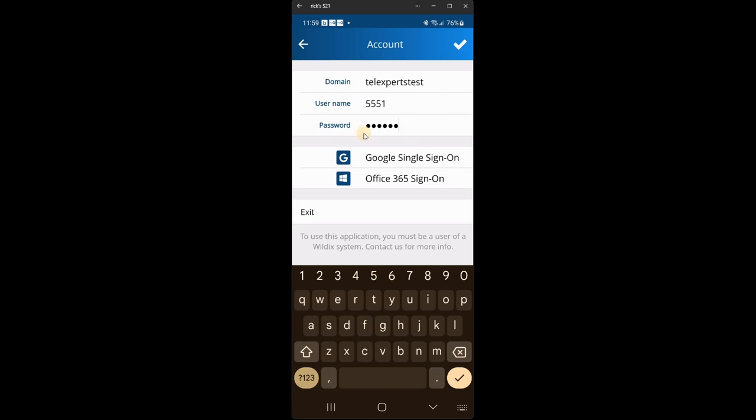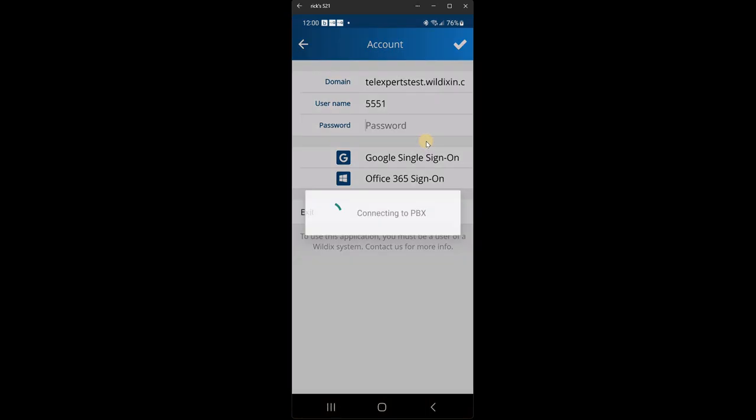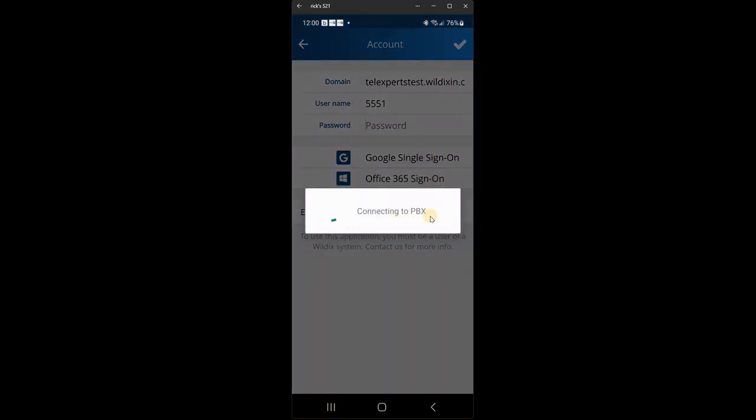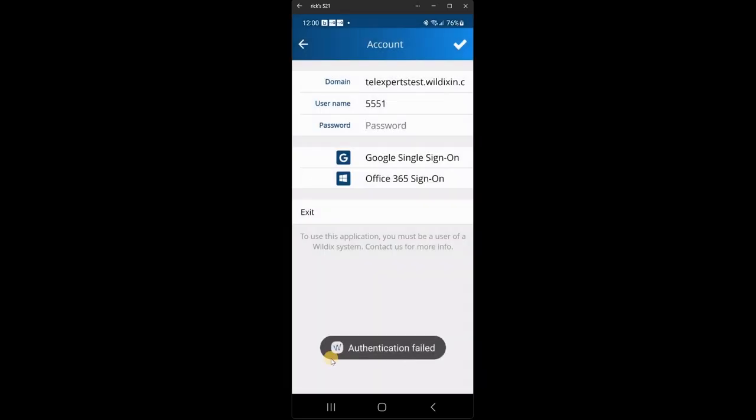So I'll show you what happens if you put the details in incorrectly. I've not put the full password in there. So once you're done, you click the check mark. It will try to connect to the PBX. That's your phone system. And if you fail, it will come up with authentication failed at the bottom.